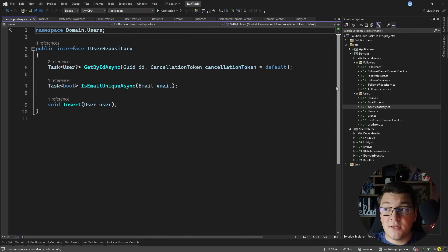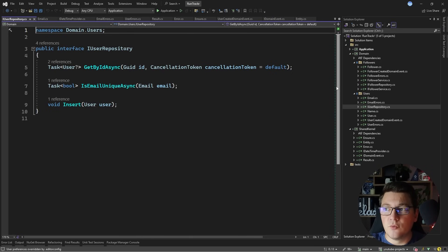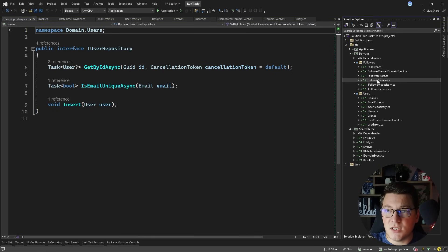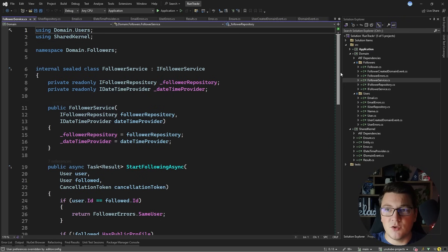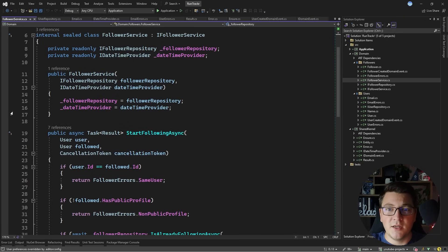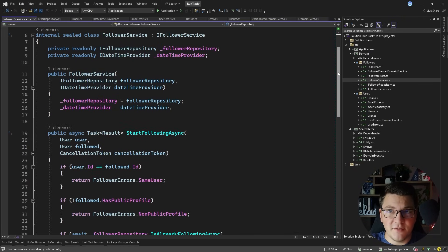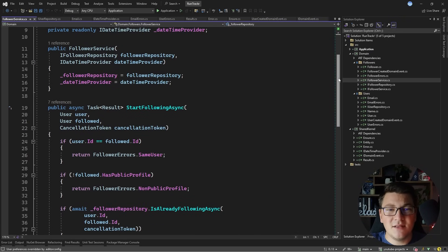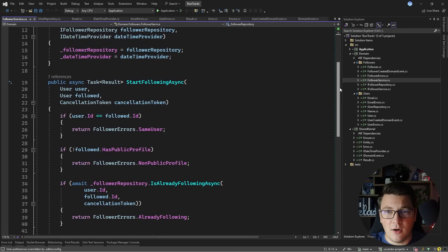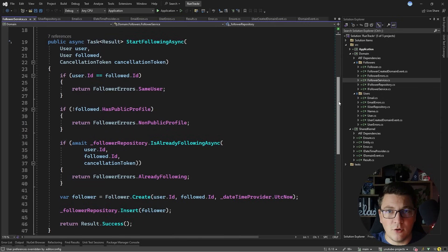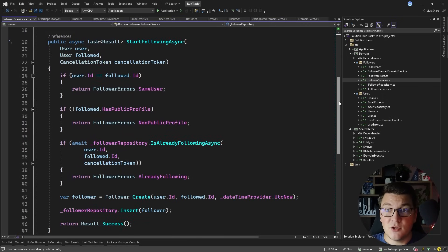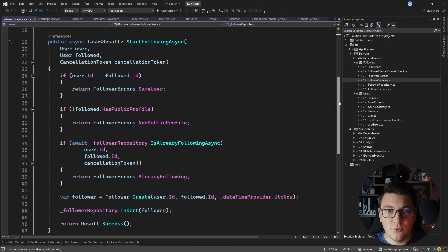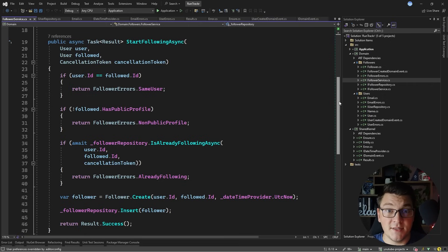Other than the repository interfaces, you will also see something like a domain service. Here's an example of that. Domain services encapsulate business logic that doesn't naturally belong to any of your entities, and in this case I have a domain service for implementing one user following another user in the system.